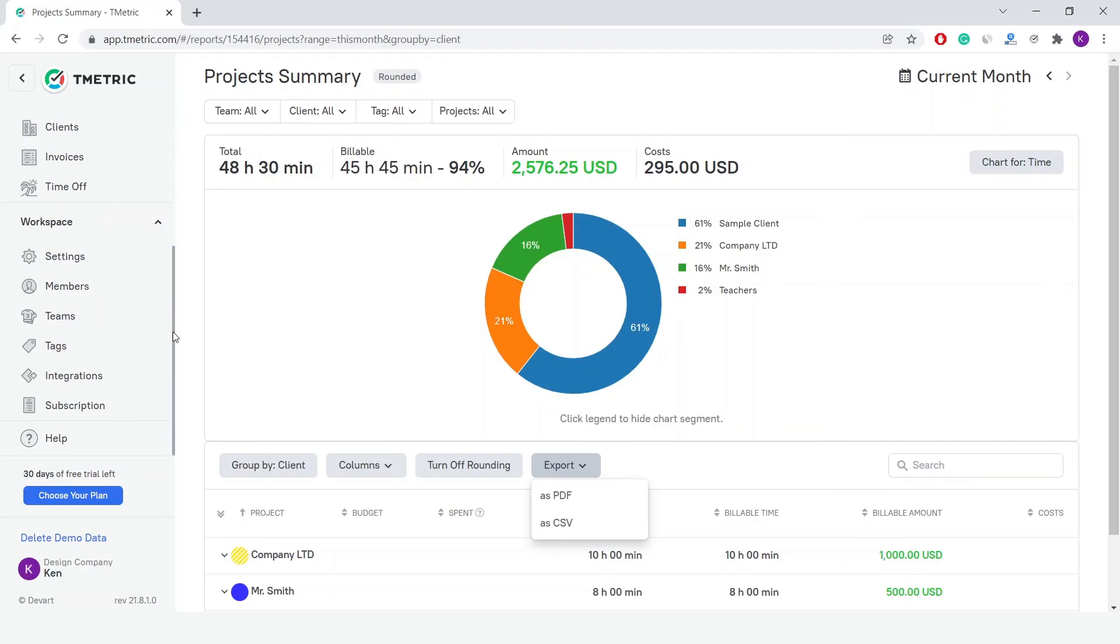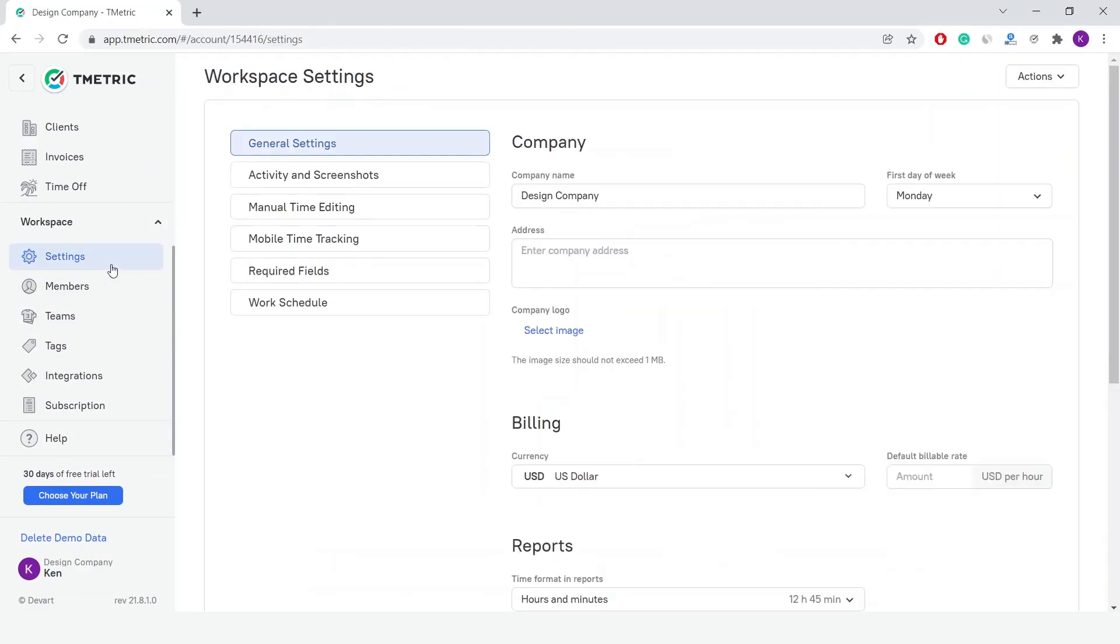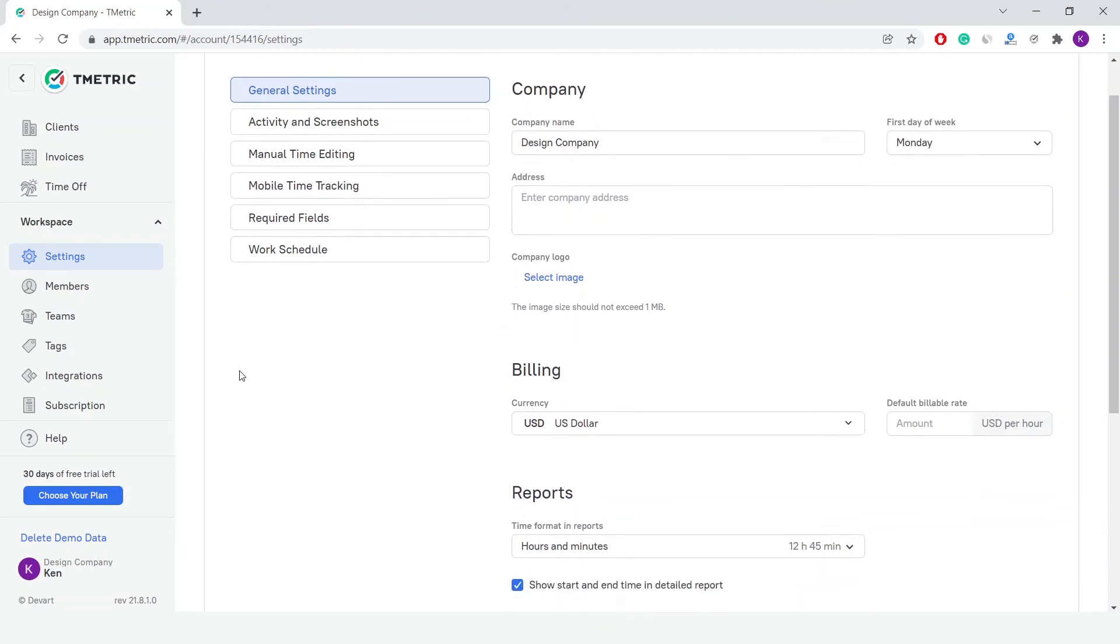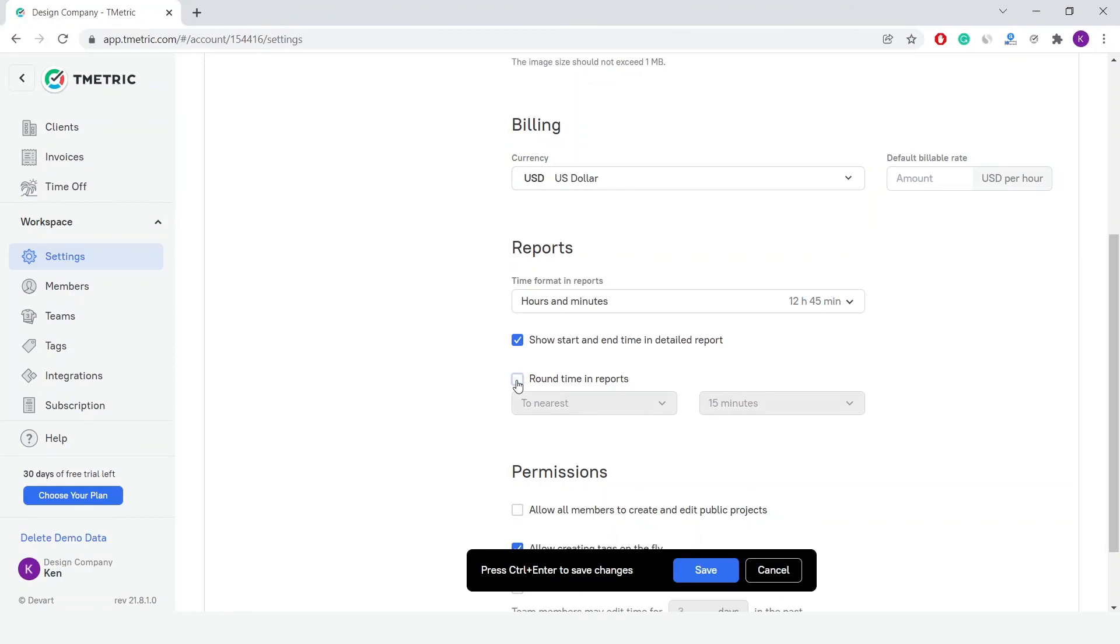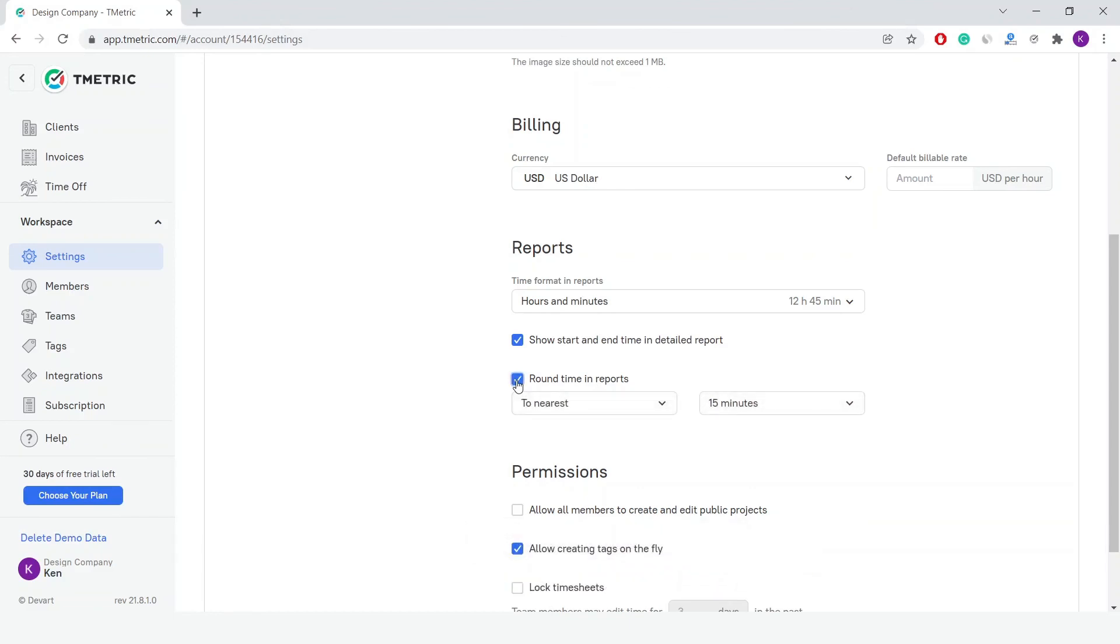Furthermore, you can change the workspace settings related to reports, which allows you to customize a report to fit your needs. Here you have a chance to enable or disable time rounding in reports. For billing purposes, it can be useful to round time entries in reports, for example if you charge your clients on an hourly basis.